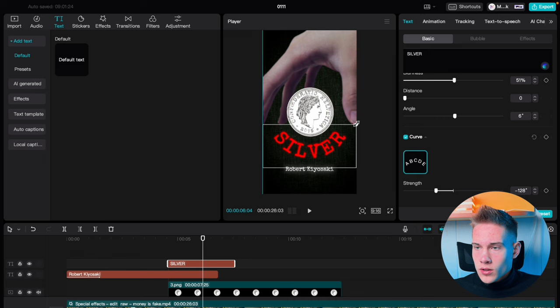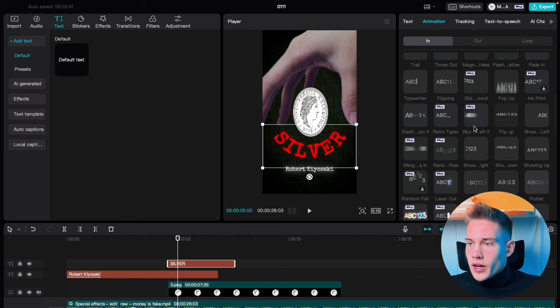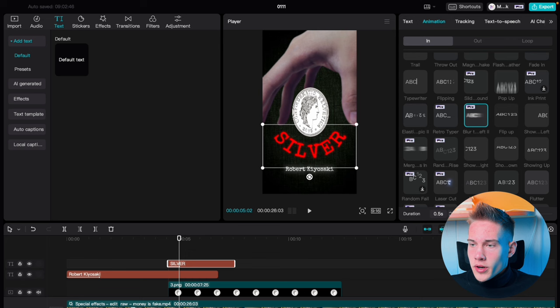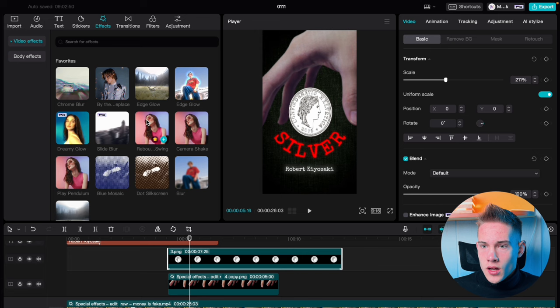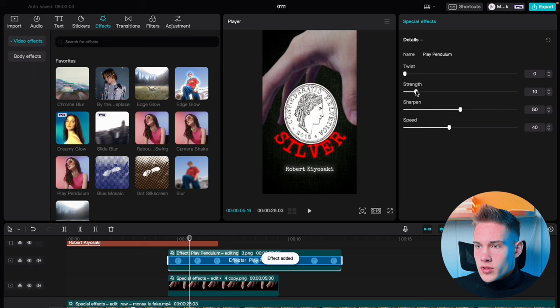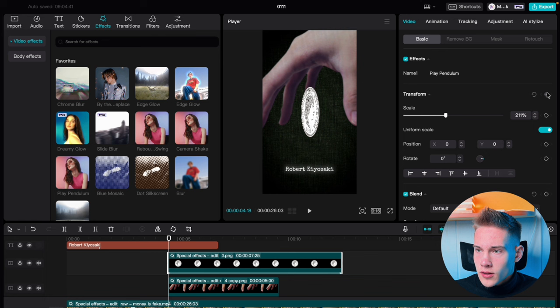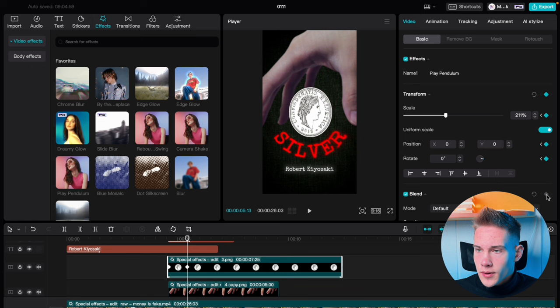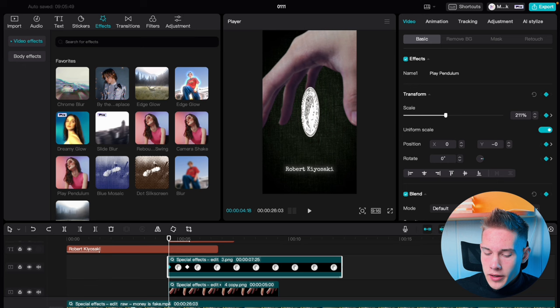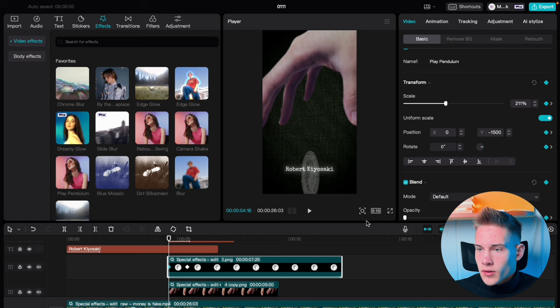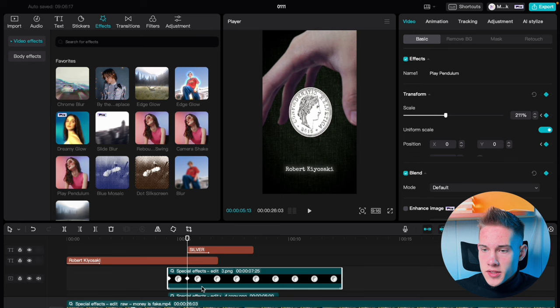Use the onscreen controls to scale it up. Go under the Animation tab, scroll down, look for this effect, and put the duration to 1 second. Click on the coin, go under the Effects tab, and drag and drop the Display Pendulum effect on it. Drag the twist to 0, strength to 5, leave sharpen at 50, and put speed to 50. Click on the coin, move one frame forward, add a keyframe on transform, and add a keyframe on blend. Go 20 frames forward, add another keyframe on transform and blend. Click on the first keyframe, under position type in minus 1500, and drag the opacity to 0. Drag the silver text to where the second keyframe ends.